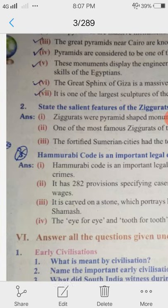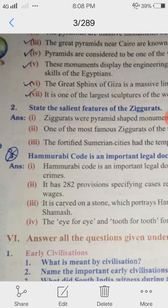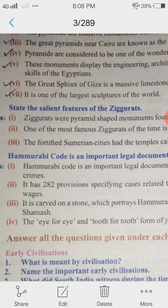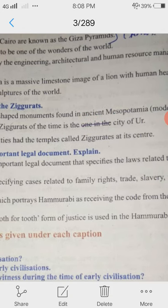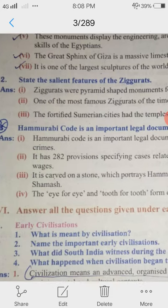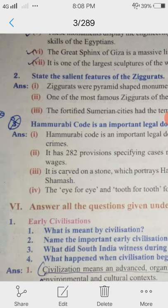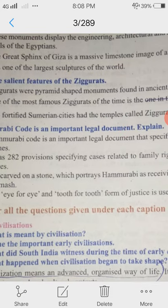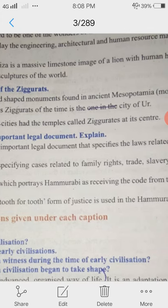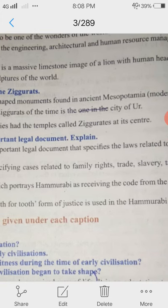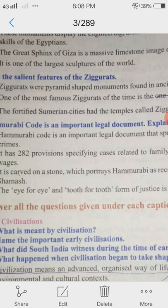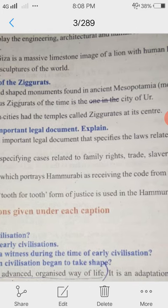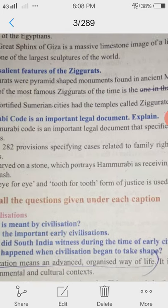2nd question: State the salient features of the ziggurats. Ziggurats were pyramid-shaped monuments found in ancient Mesopotamia, present-day Iraq. One of the most famous ziggurats of the time is the city of Ur. The fortified Sumerian cities had the temples called ziggurats as their center.